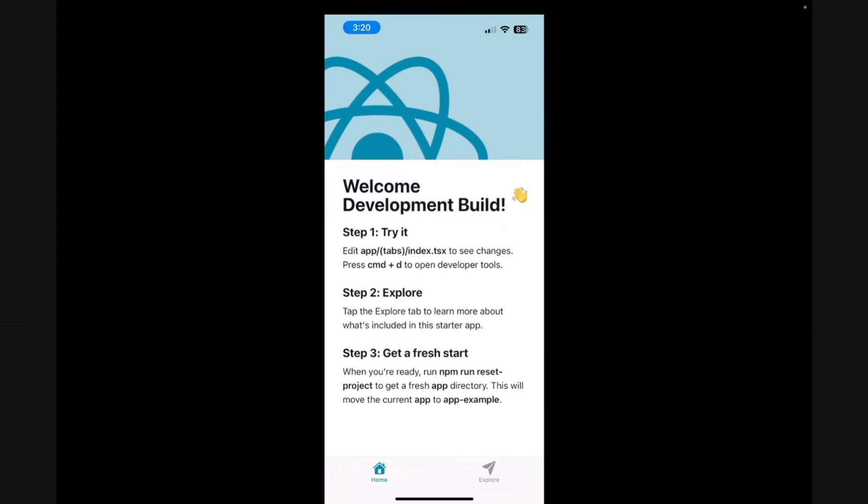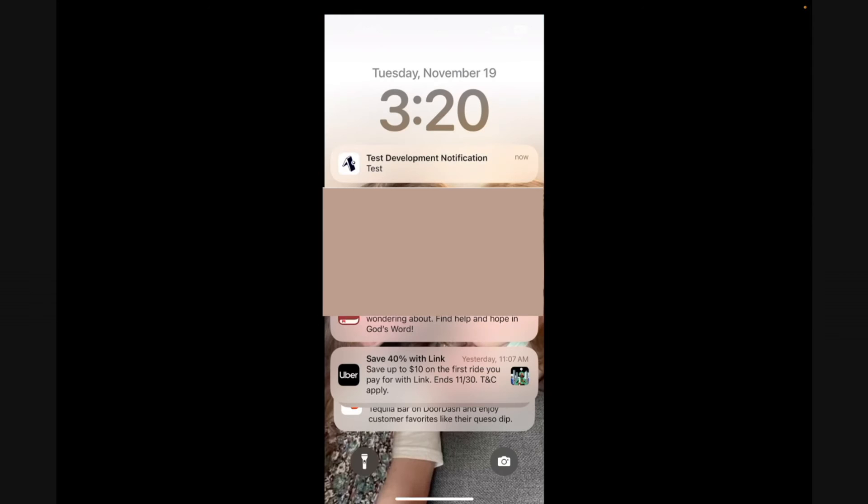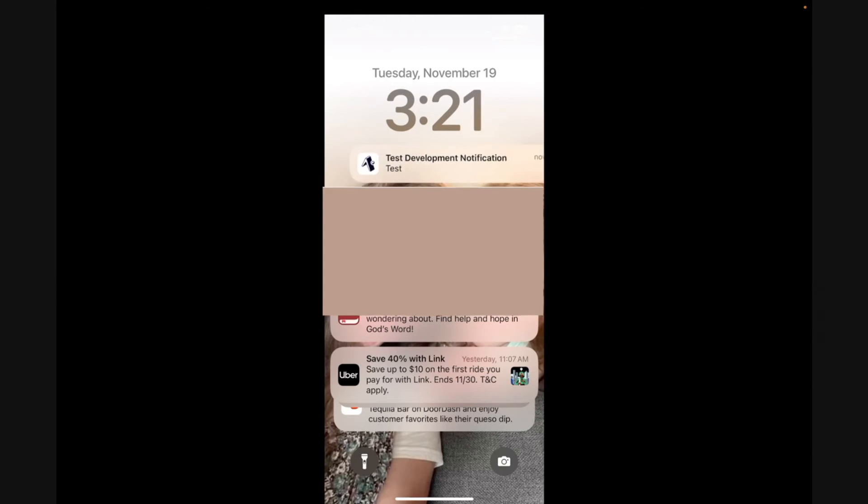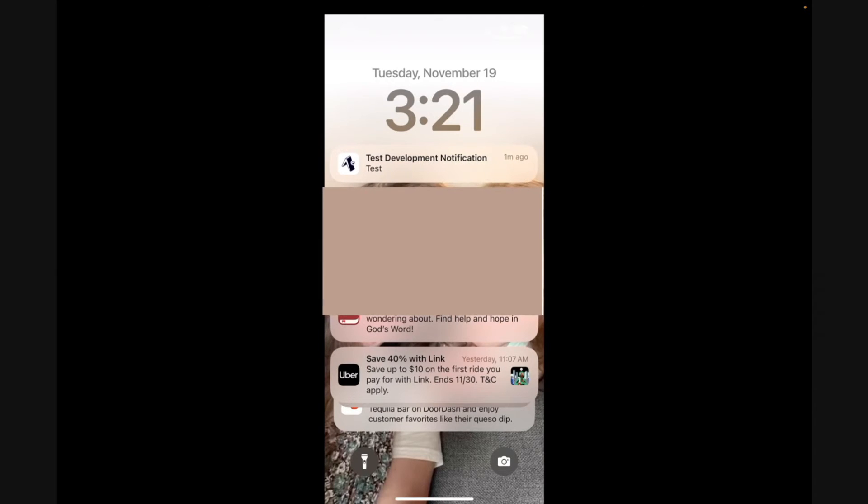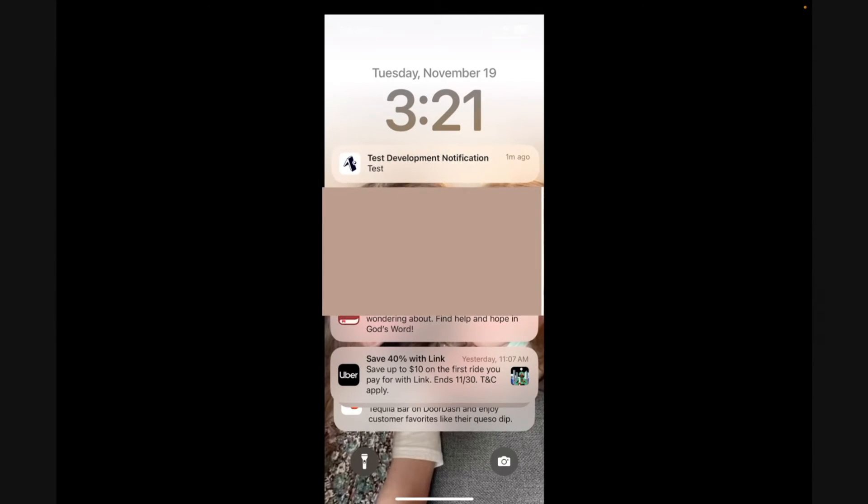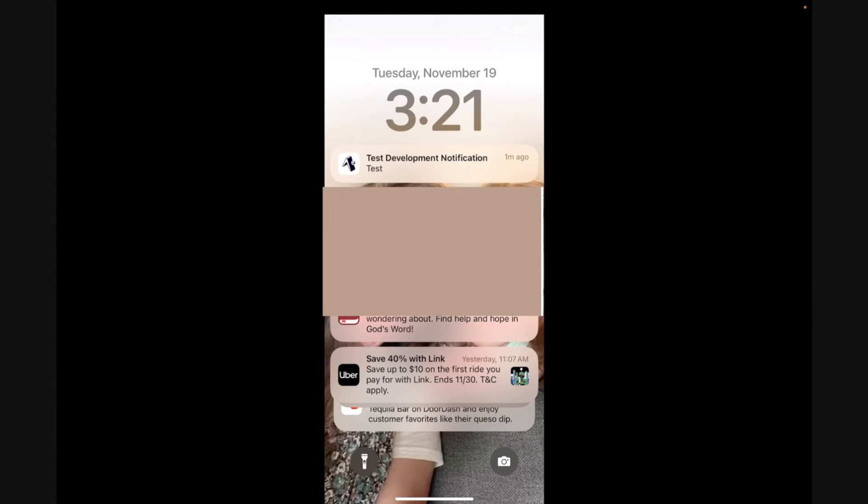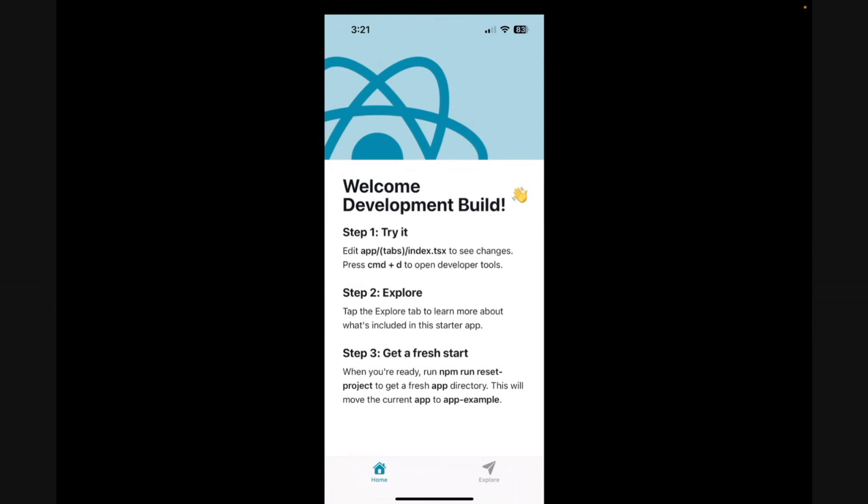And I'm going to test out sending a push notification just to make sure it's working. Test development notification test. And I just got it right there. There's the push notification. The reason I'm pointing out push notifications is this is something that's going to break in Expo Go for version 53. So I'm currently getting the Expo notifications, but these are not going to work anymore in version 43. You're going to have to use a development build for things like push notifications and also other programs inside of your app. So it's good to just go ahead and switch to development build.